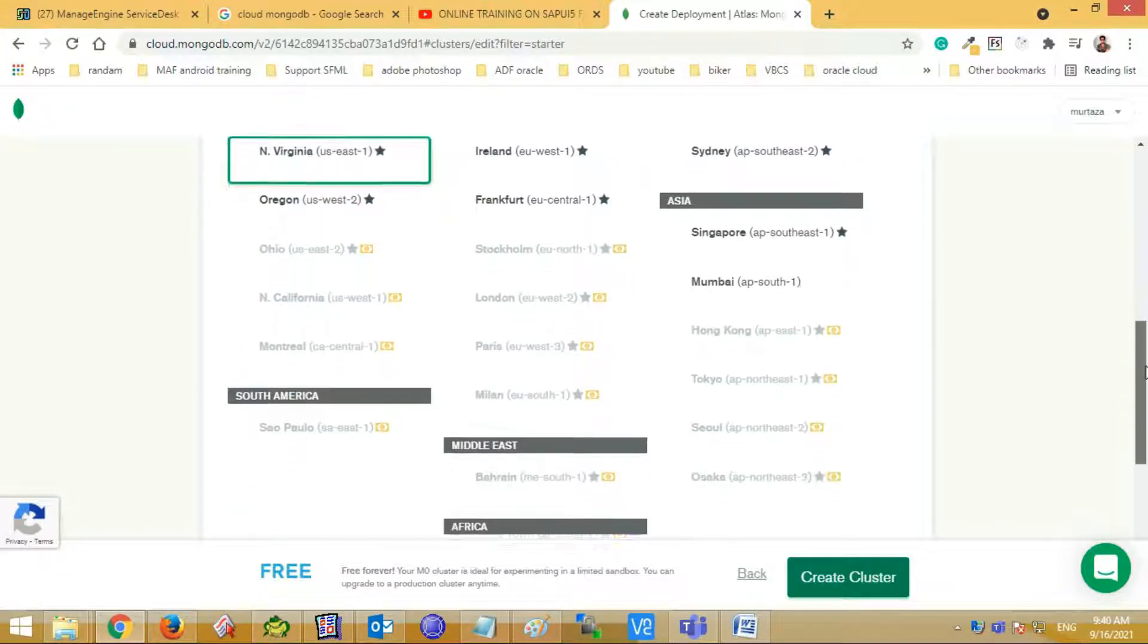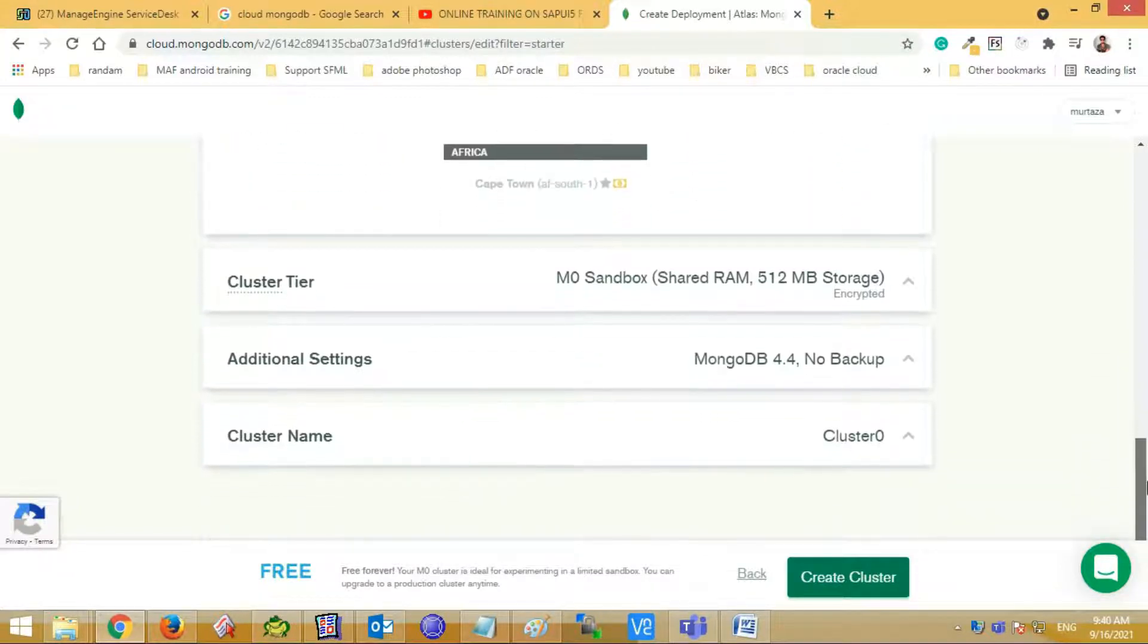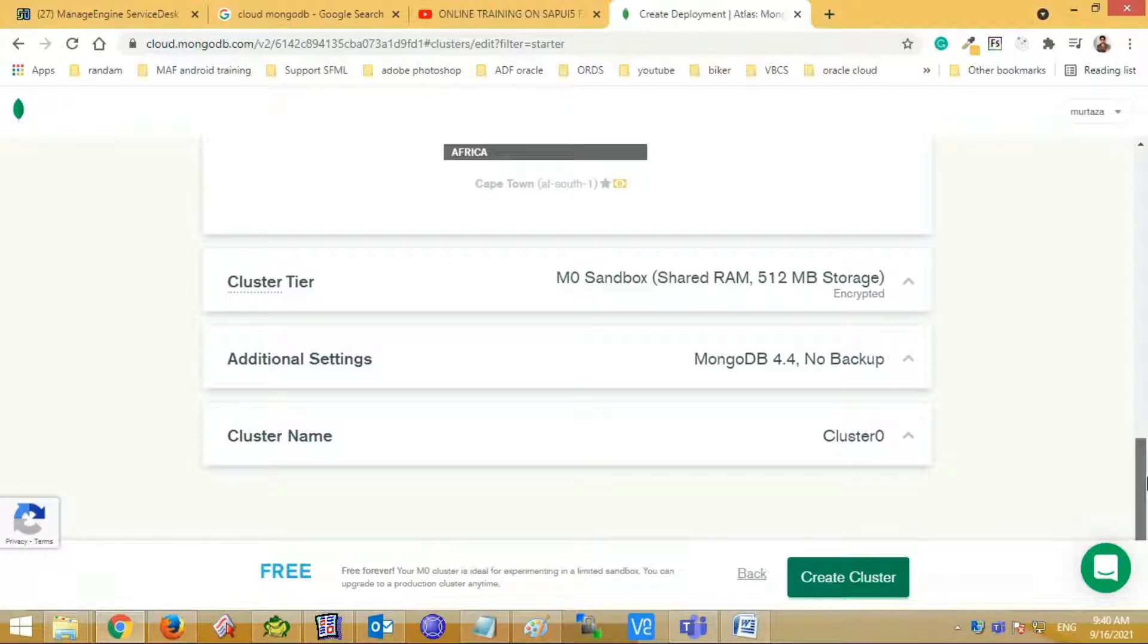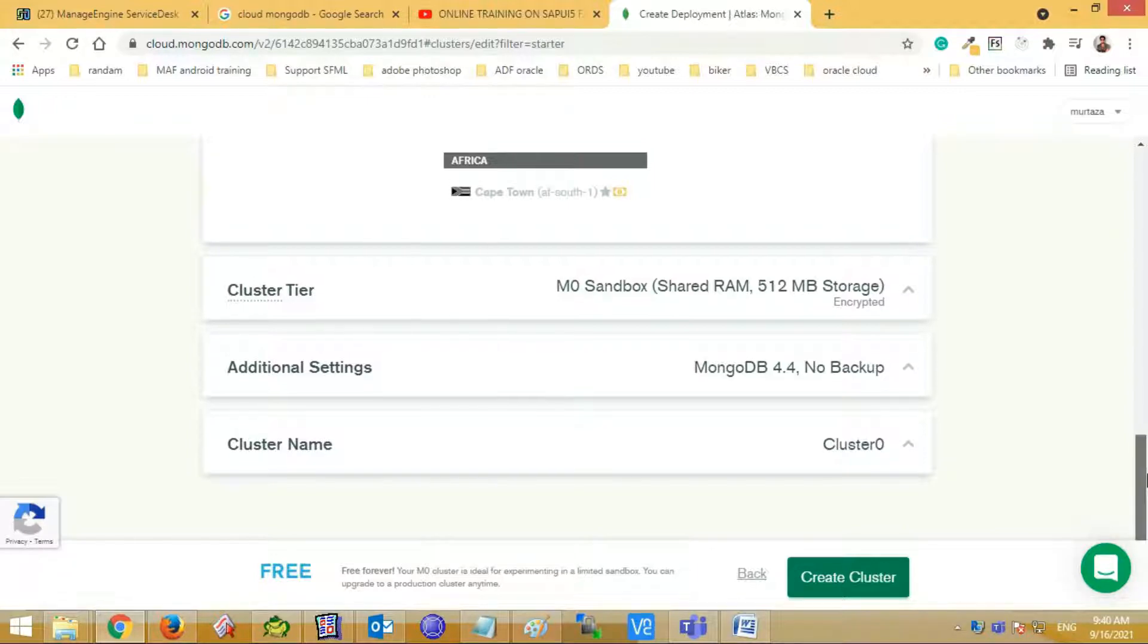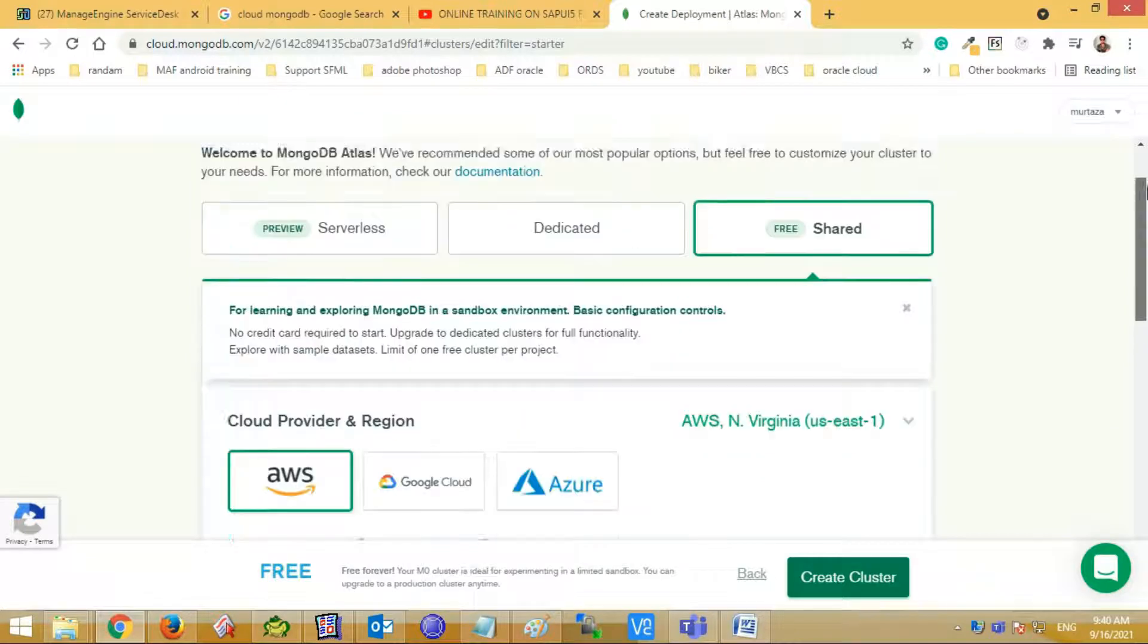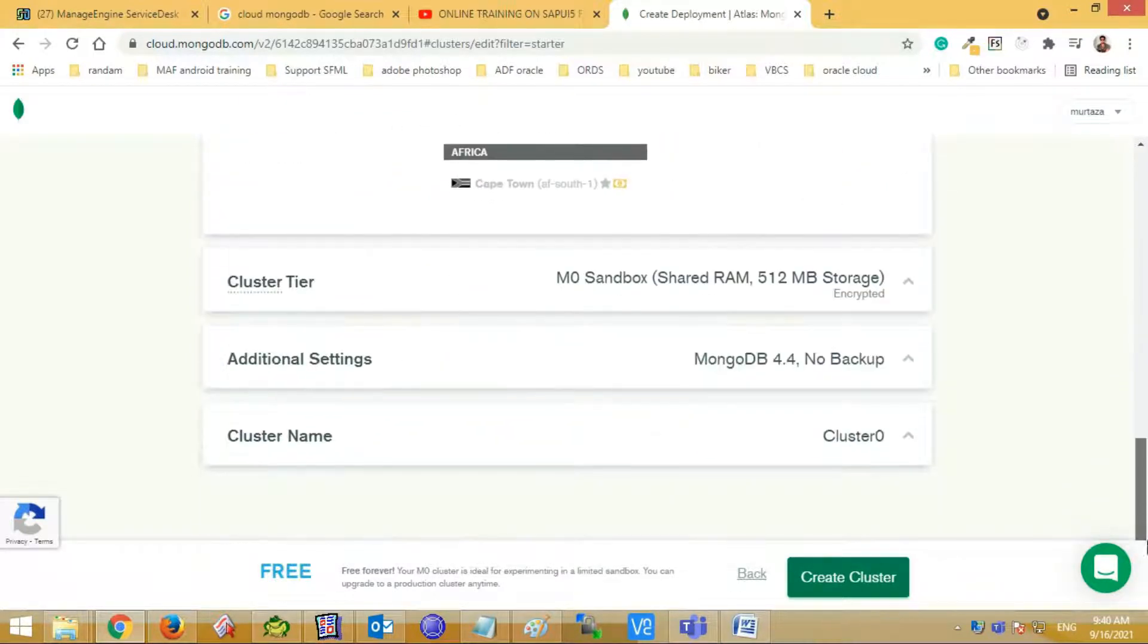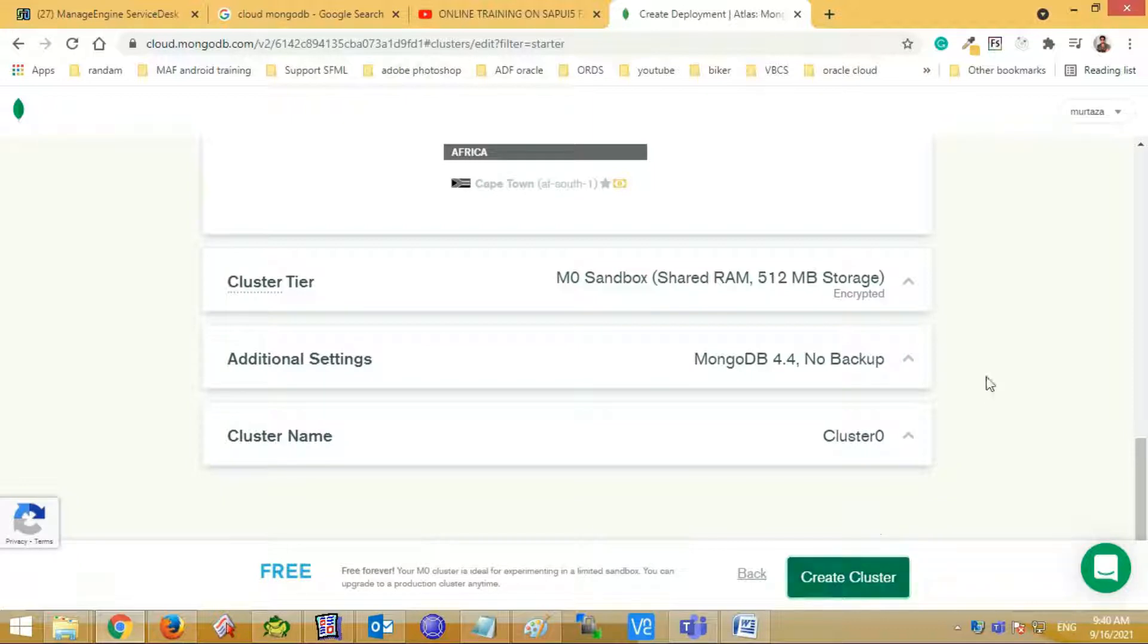Cluster tier, additional setting, and cluster name tabs are showing there. You can change the cluster name, but I shall go with the default setting of the cluster. So click the create cluster button.